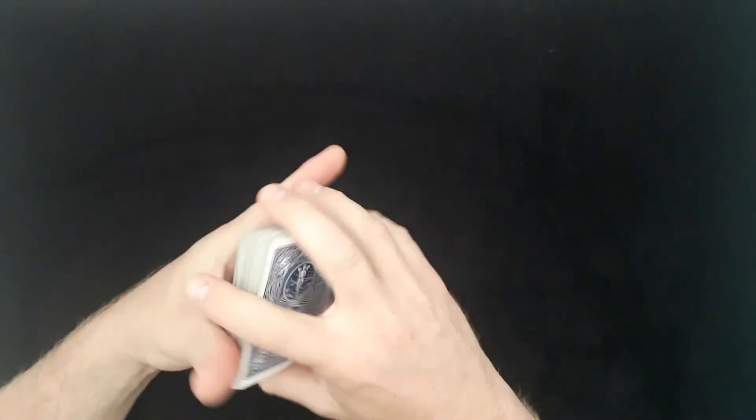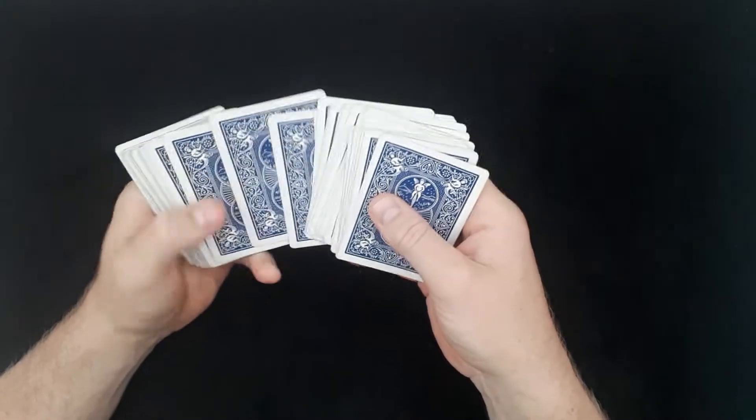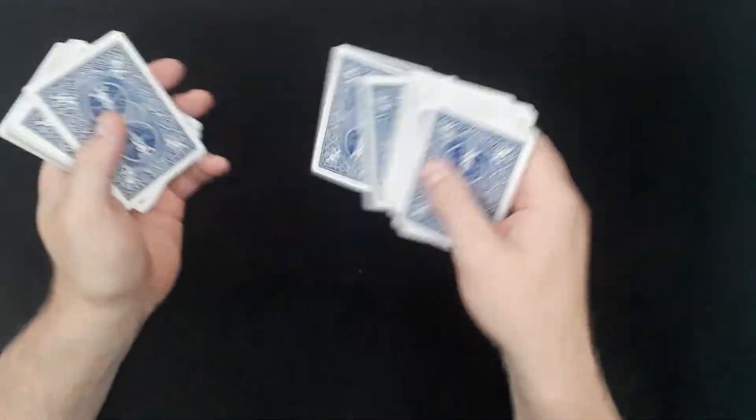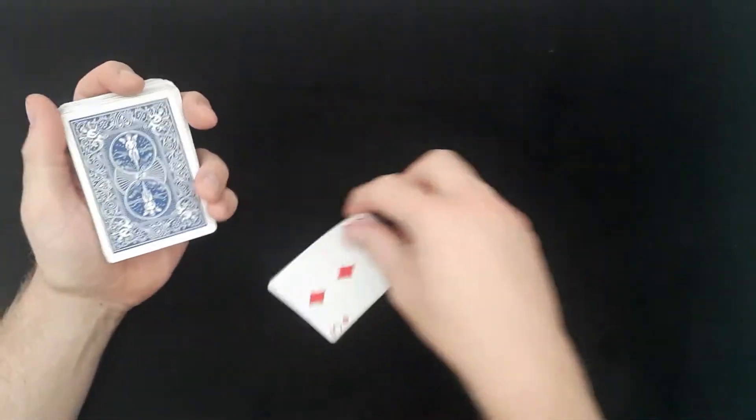So what you need is one normal set of cards. You ask the audience to pick any card. So for today they're going to choose the three of diamonds.